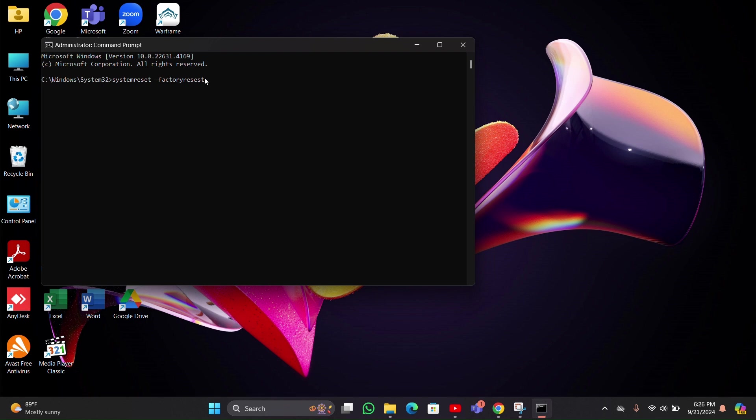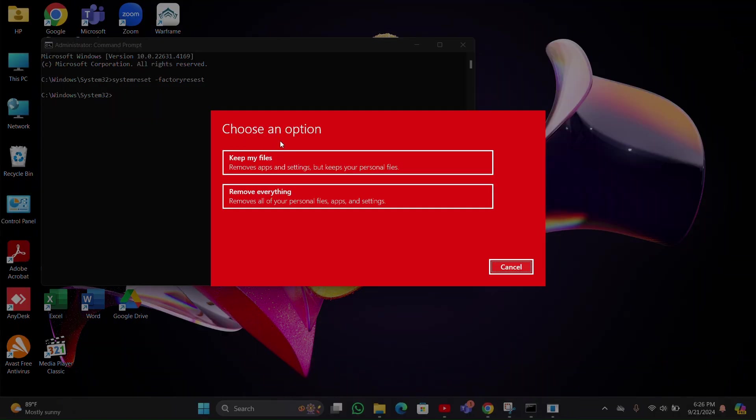Then click Enter. It will ask you to choose an option: 'Keep my files' or 'Remove everything'.